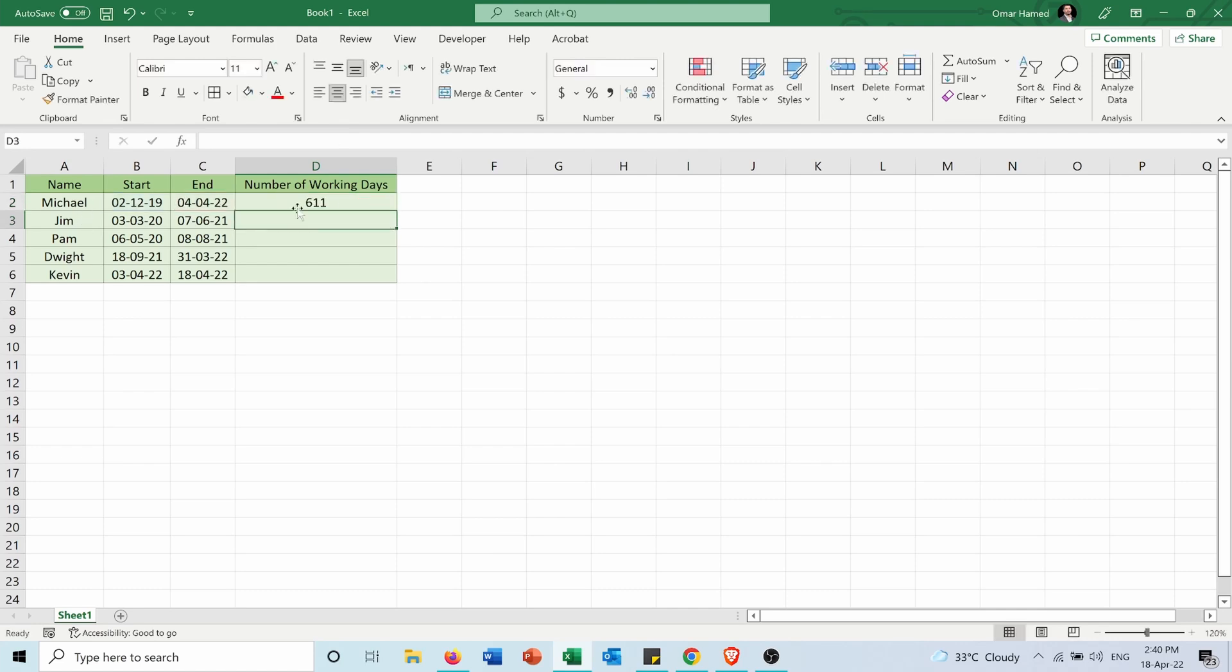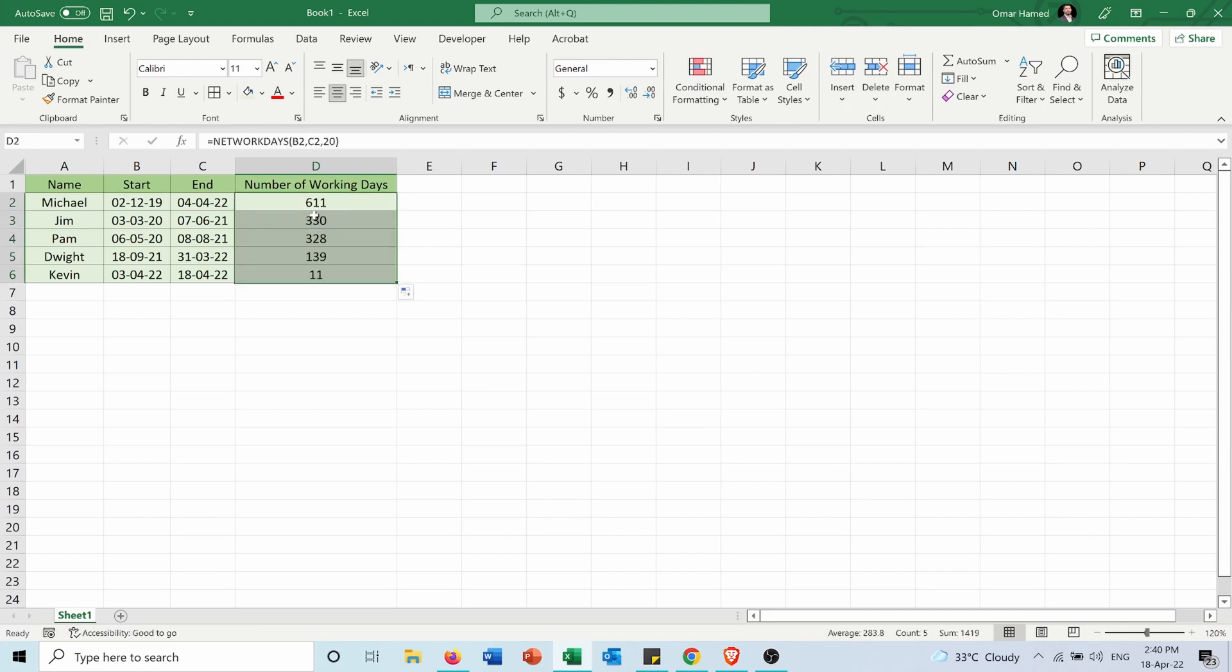So Michael worked for 611 days. Let me extend this to the other employees, and you can see for how many days each one of these have worked in my company.